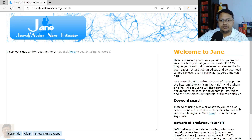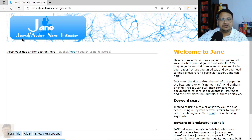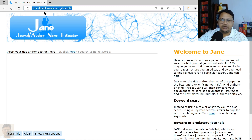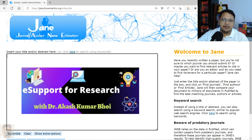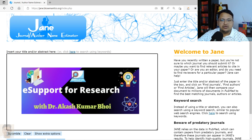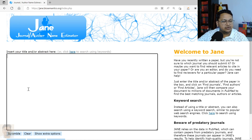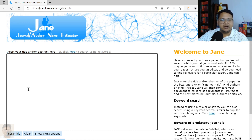Hello everyone, welcome to E-Support for Research. In this video we will discuss JEN, which stands for Journal/Author Name Estimator. To visit this website you can type gen.biosemantics.org — I will keep it in the description section. If you have written a paper and are looking for a platform or journal to submit your work, this is where you can come and search to find potential journals that have already published similar articles.